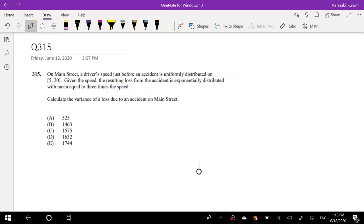So on Main Street, a driver's speed just before an accident is uniformly distributed on 5 to 20. Given speed, the resulting loss from an accident is exponentially distributed with mean equal to 3 times the speed. Calculate the variance of a loss due to an accident on Main Street.